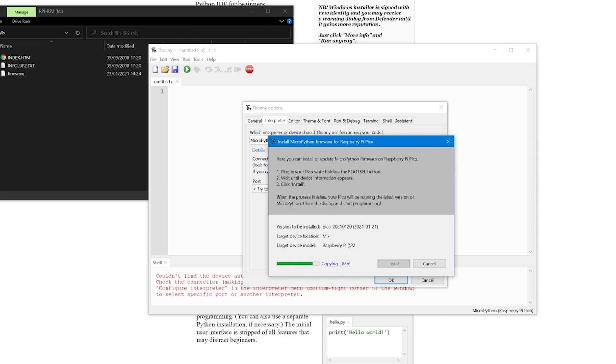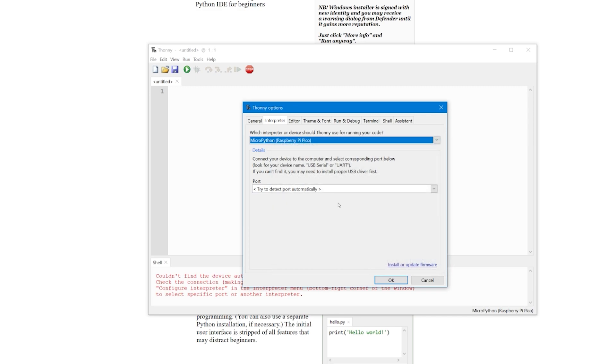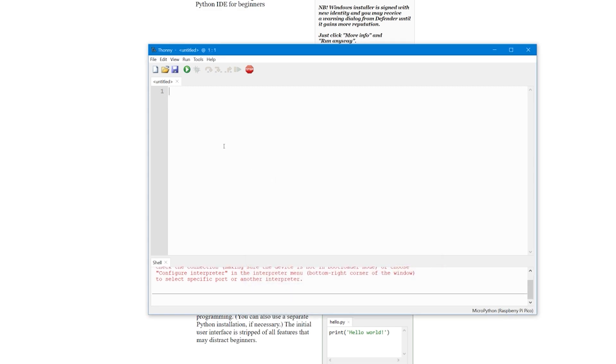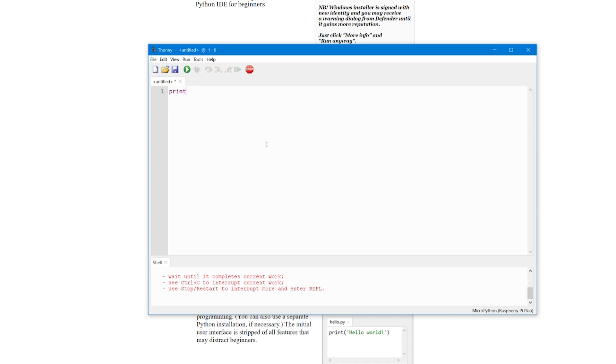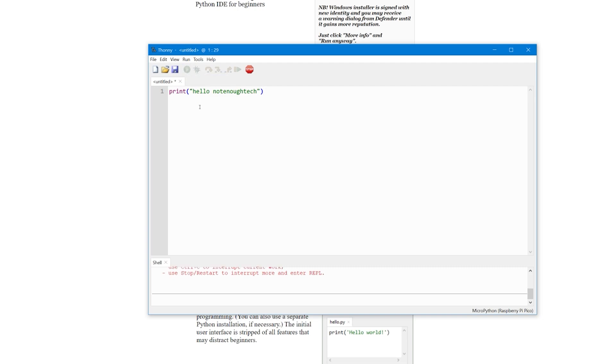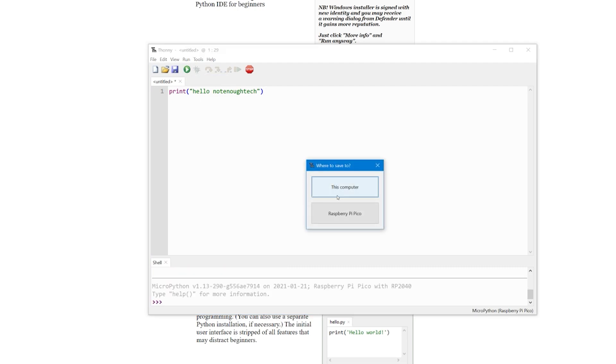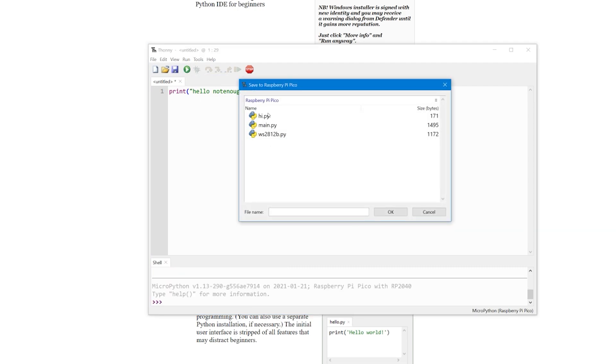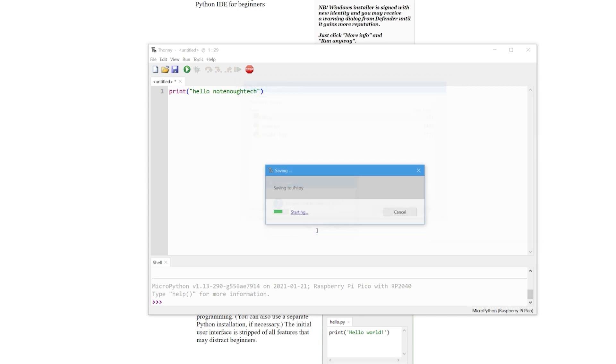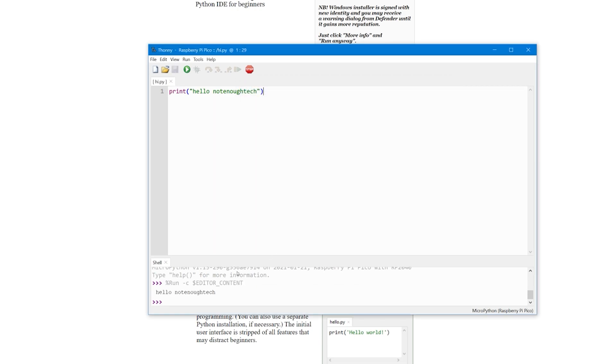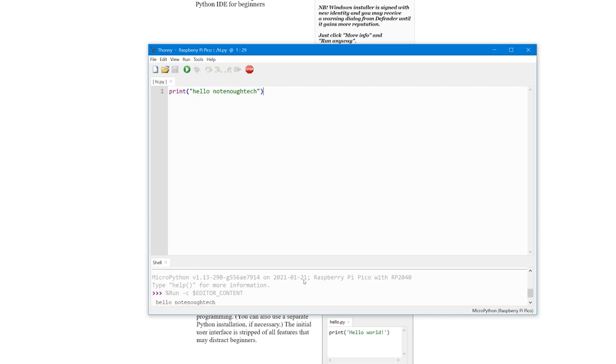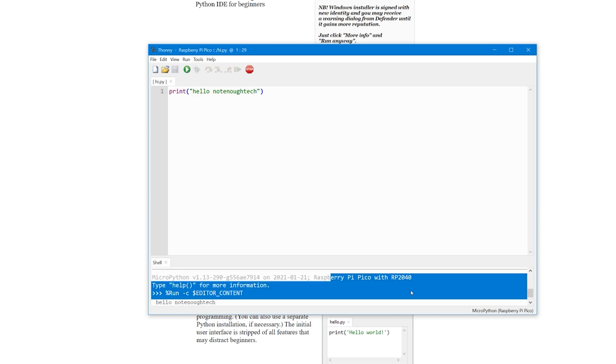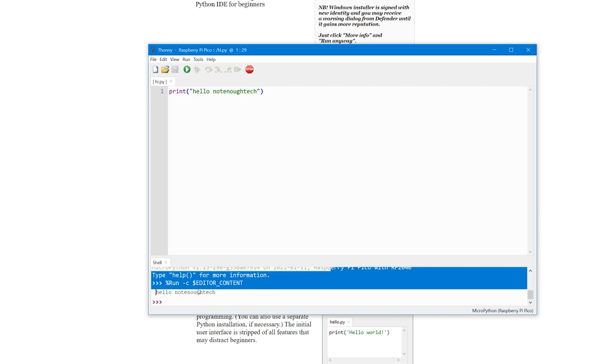Now that you have firmware on Raspberry Pi we can confirm that it's working by running a very simple program. I'm making a very simple print statement which I'm going to execute on Raspberry Pi Pico. Before you can run the code, you have to save it on Raspberry Pi itself so it will execute on Raspberry Pi and provide you output in the shell. You can name it whatever you want as long as it ends with py. Hit run and you'll see hello not enough tech in your shell running from Raspberry Pi.